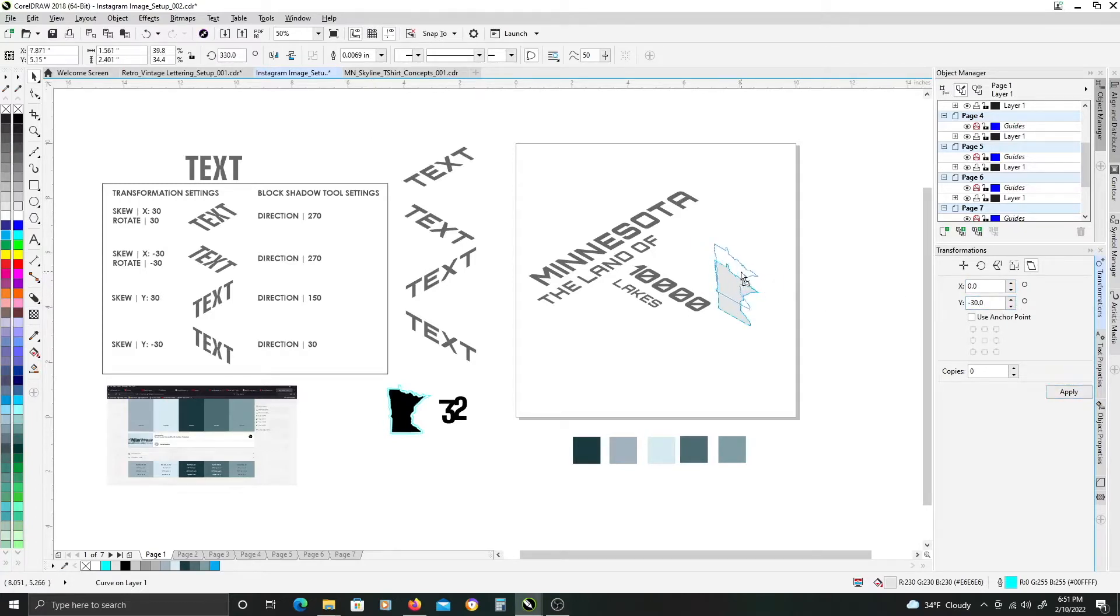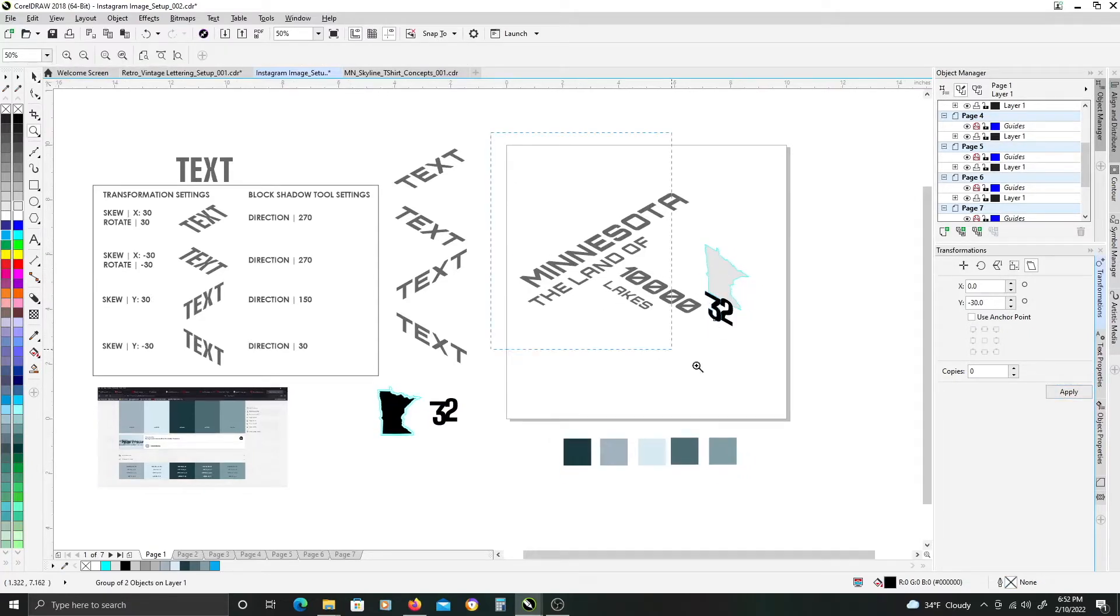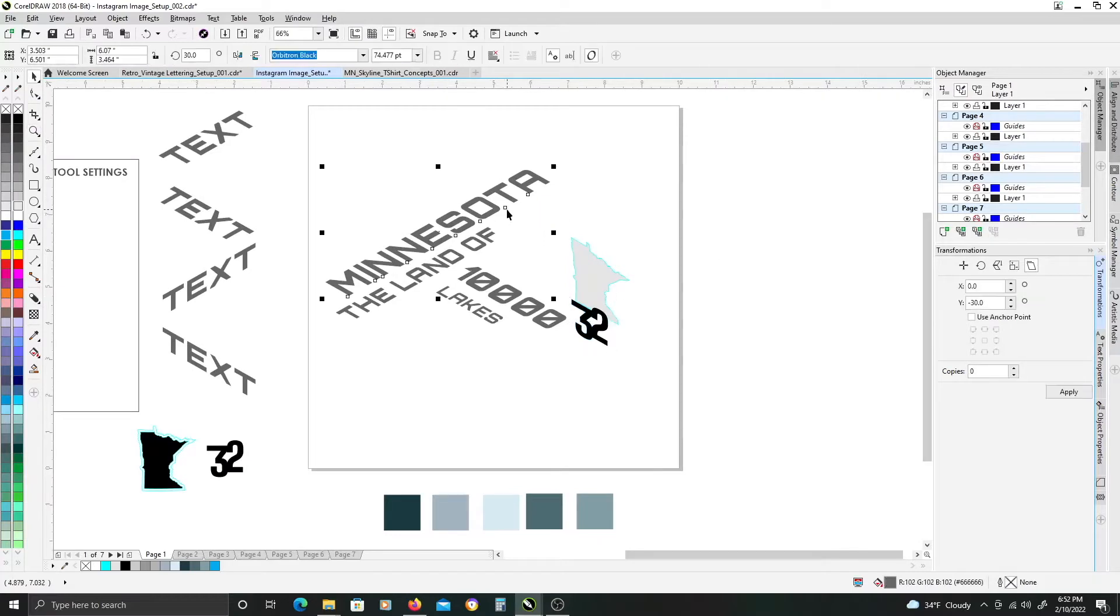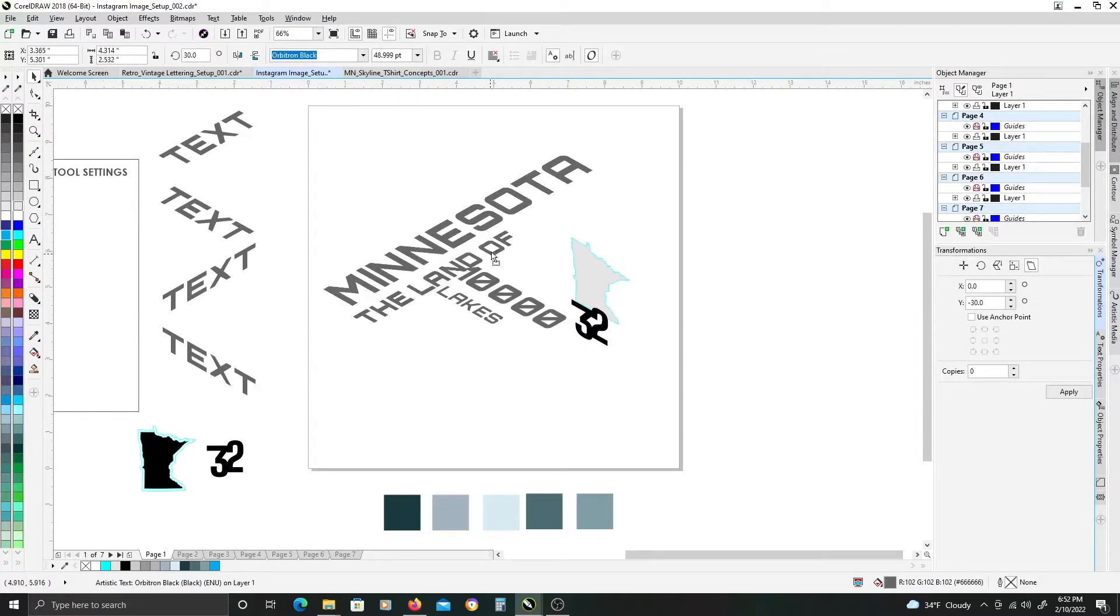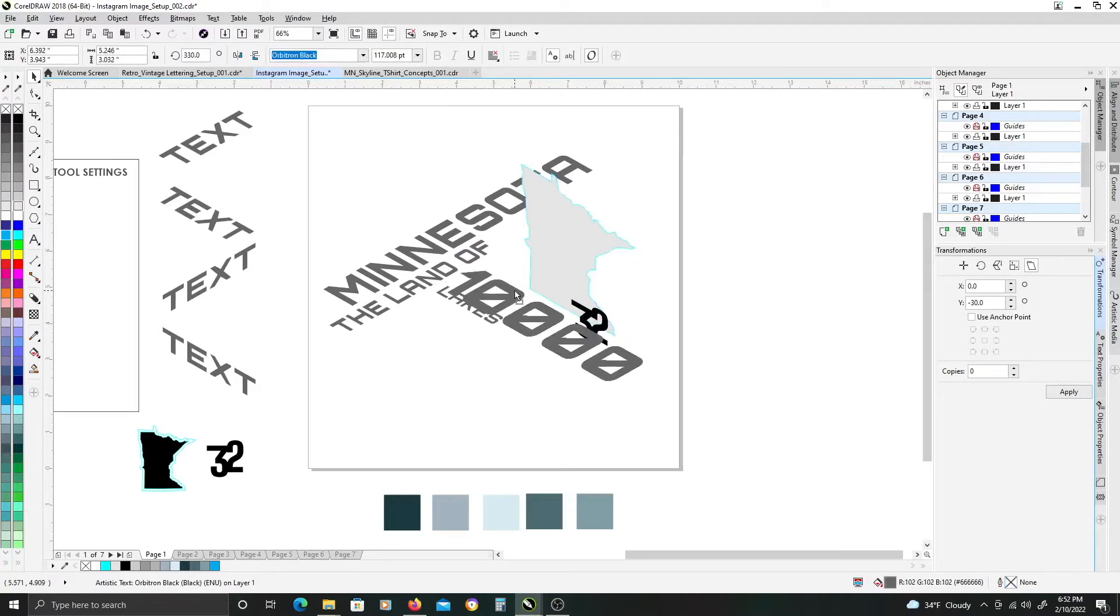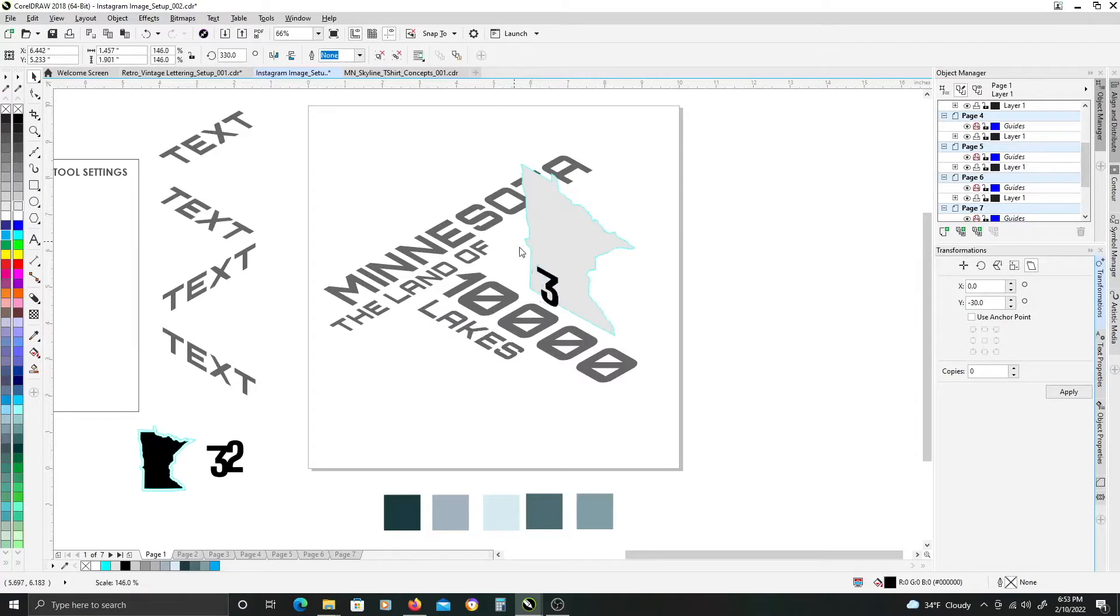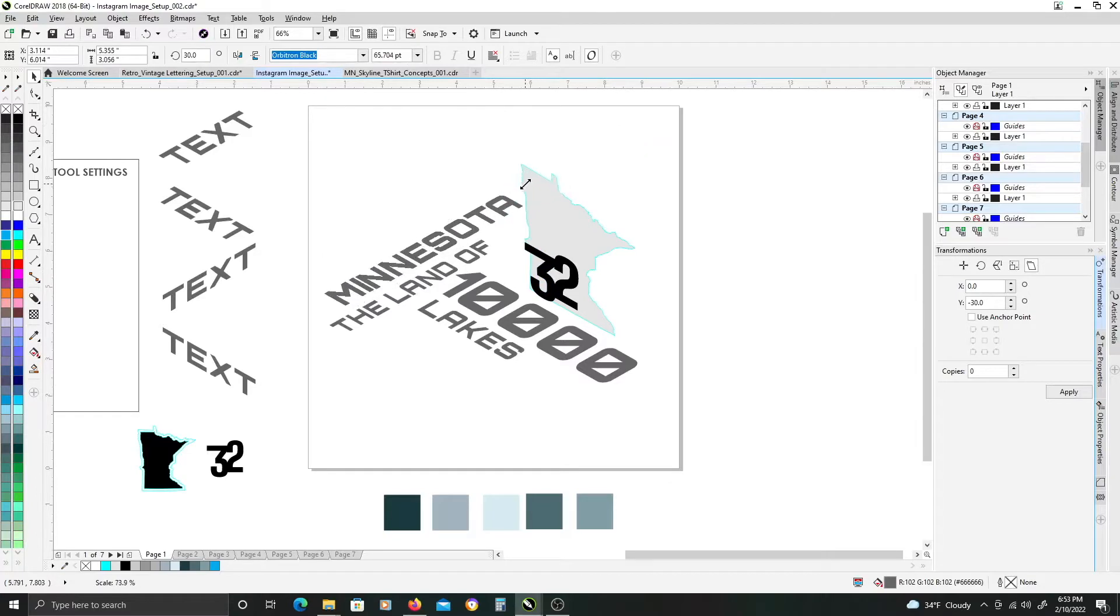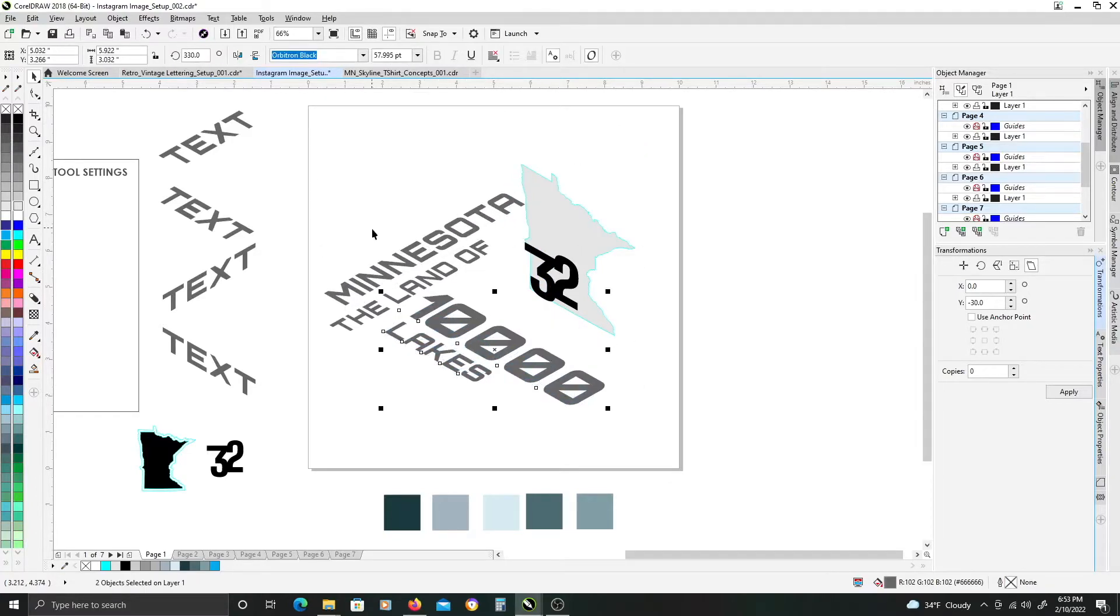If you are new to isometric text or isometric art, you can look at my previous tutorial video where I cover the basics of isometric text in CorelDraw, which will basically be pretty much everything that I am doing in this video here.